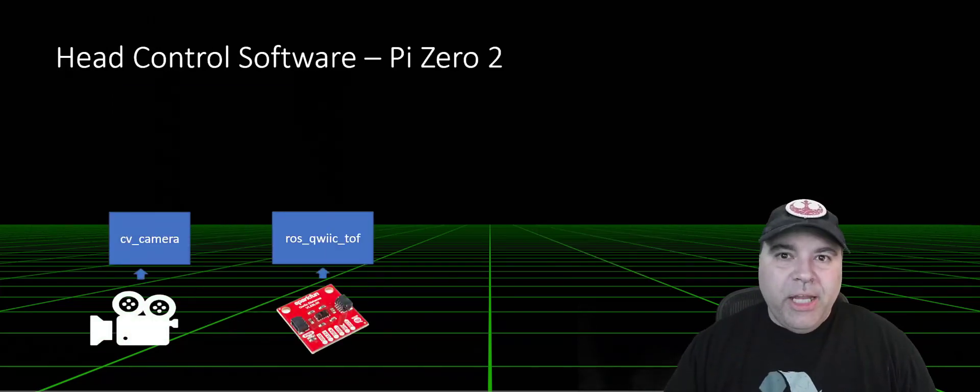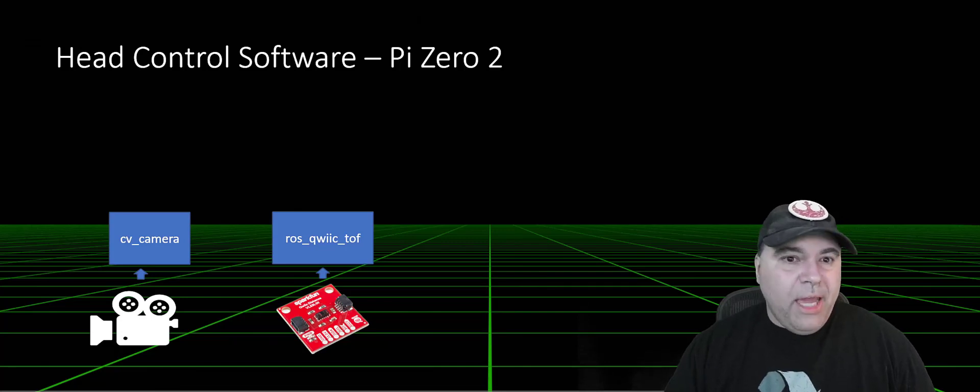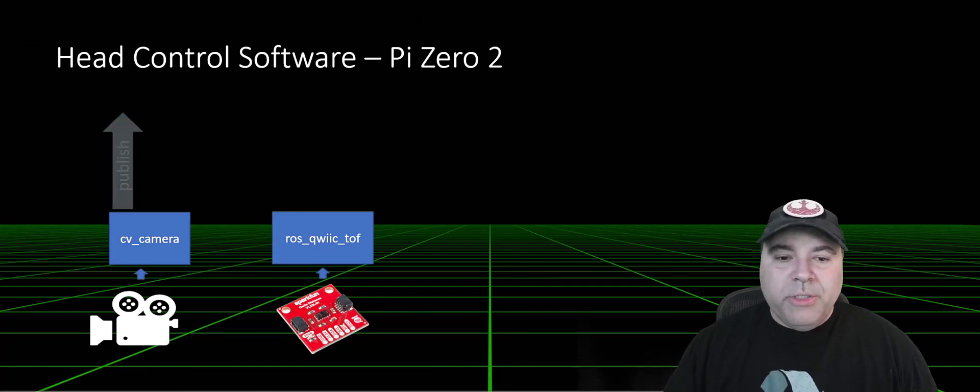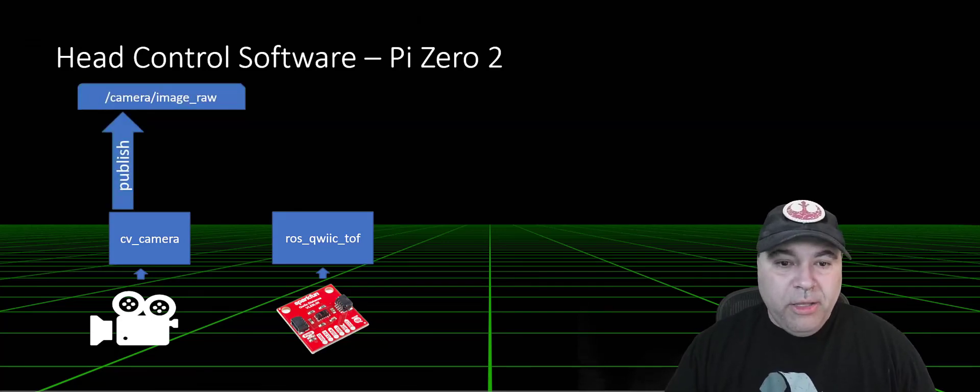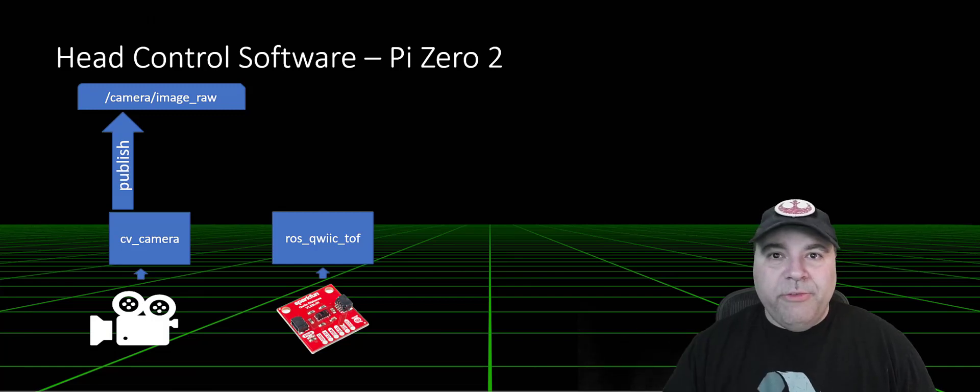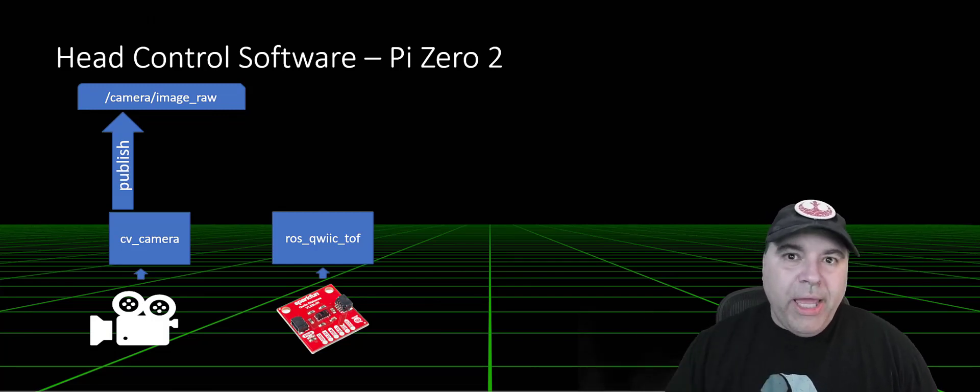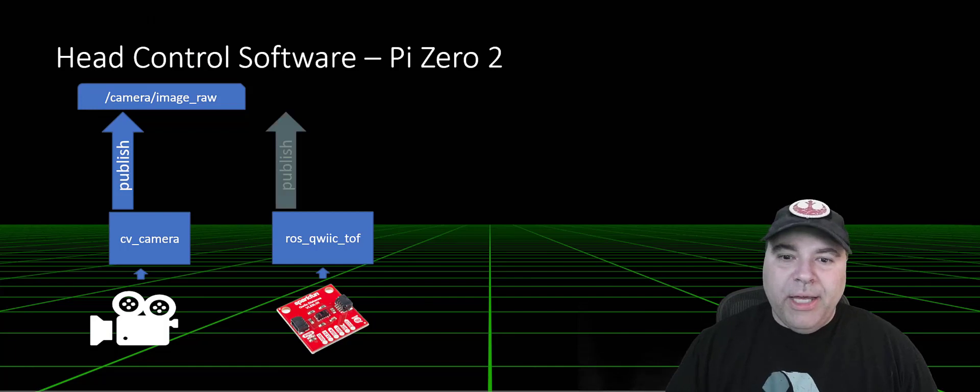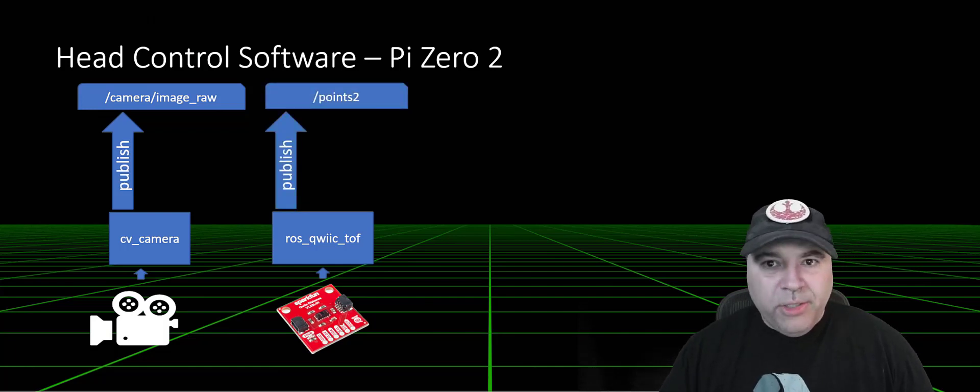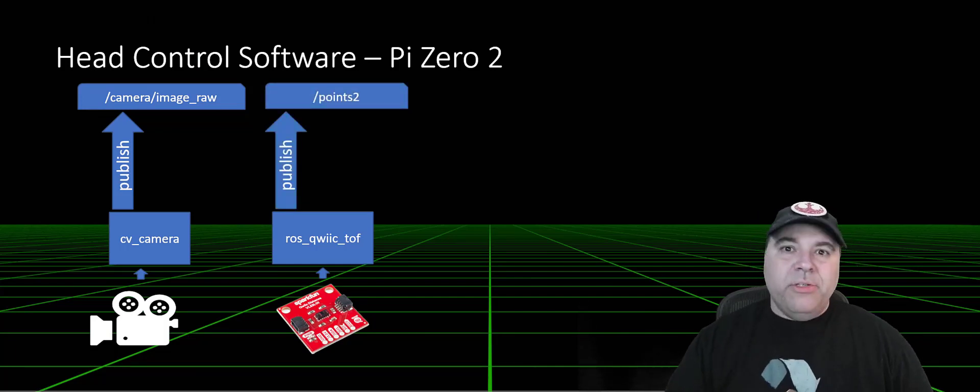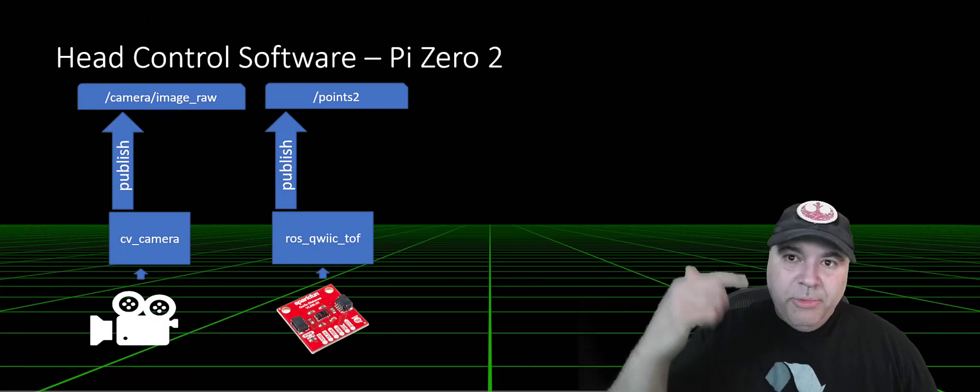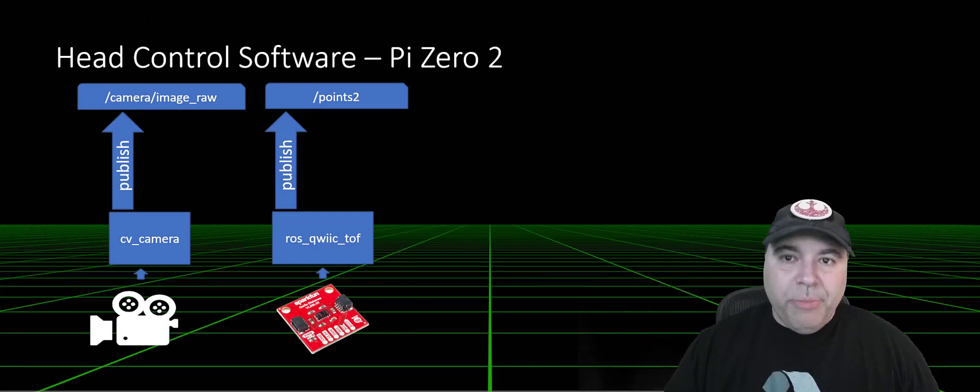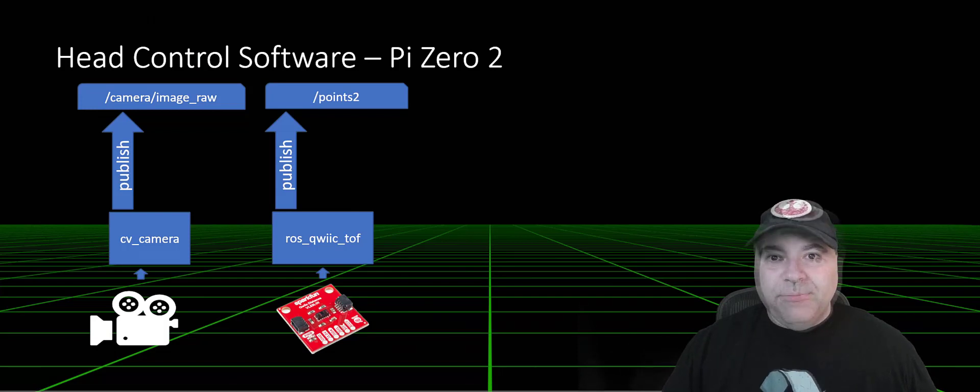In the head unit, I have two ROS nodes right now. One is the camera, which is publishing on camera image raw, which is what the visualizer is going to use. And a time of flight sensor, which is an 8x8 point cloud, that's publishing on points2. Now these are actually being consumed by ROS running in the ball itself, communicating from the head to the body over Wi-Fi.